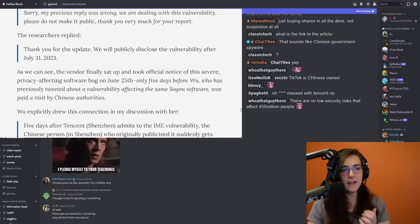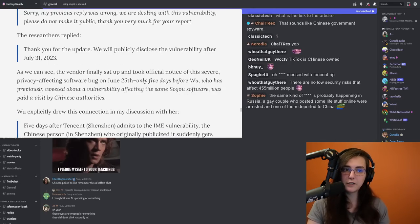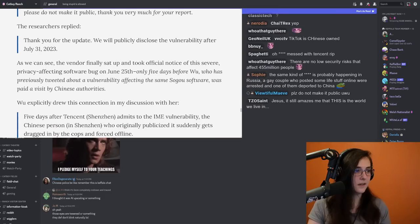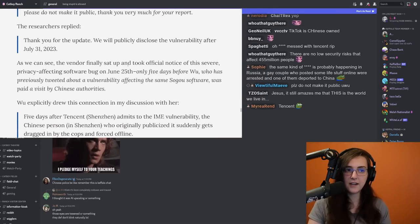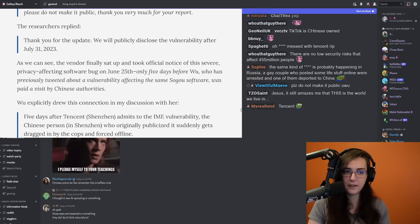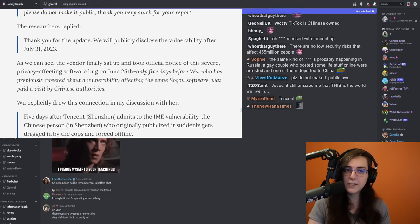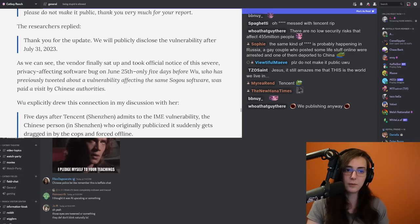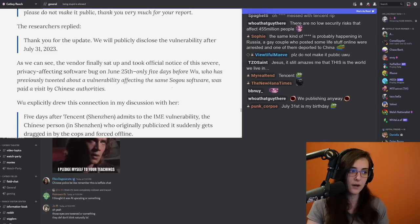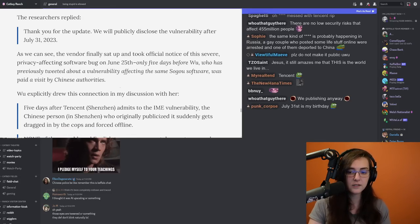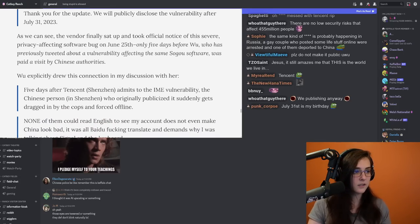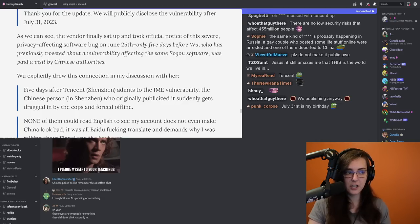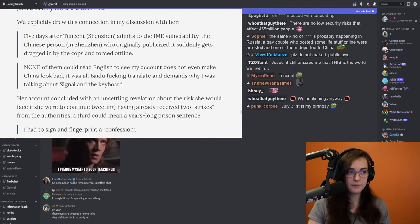The researchers replied, thank you for your update. We will publicly disclose the vulnerability after July 31st, 2023. As we can see, the vendor finally sat up and took official notice of this severe privacy-affecting software bug on June 25th, only five days before Wu, who has previously tweeted about a vulnerability affecting the same Sogu software, was paid a visit by Chinese authorities. Wu explicitly drew this connection in my discussion with her.